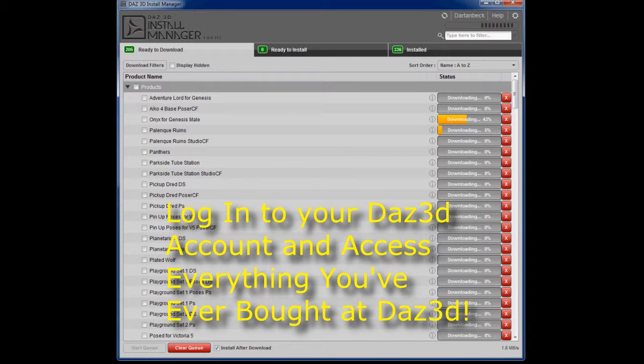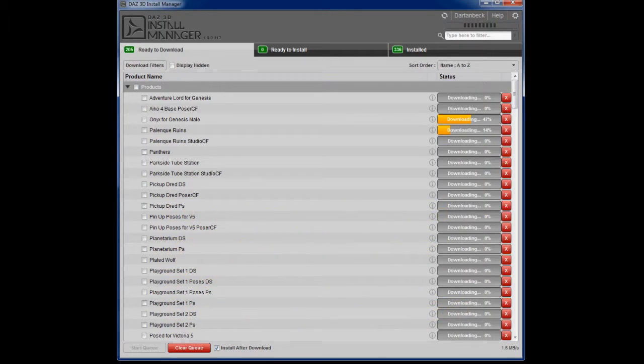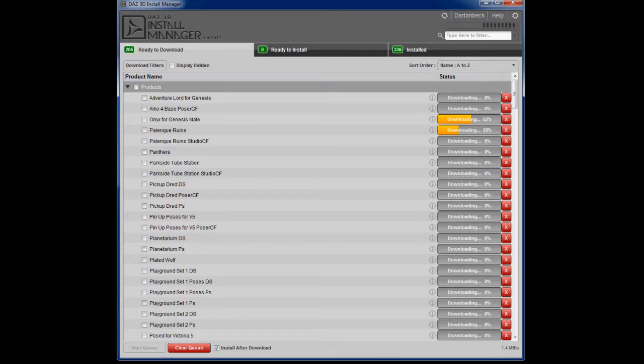So I started off by uninstalling all of my DazStudio content folder. I also went ahead and uninstalled DazStudio and the content manager and I started all over from scratch.